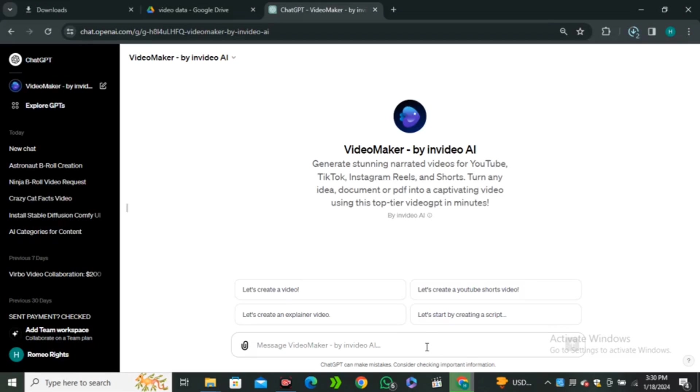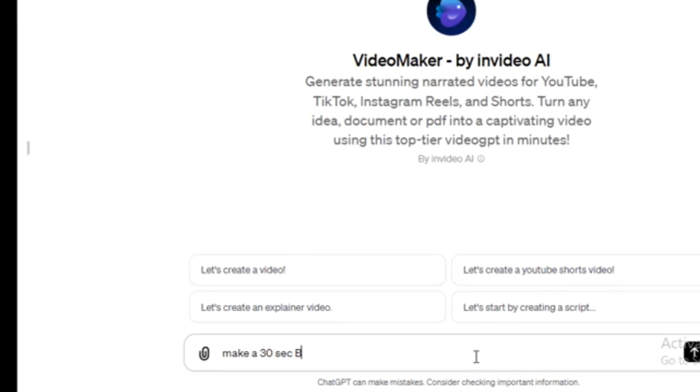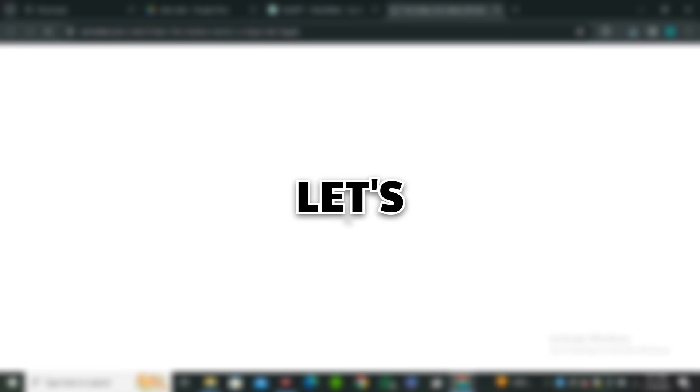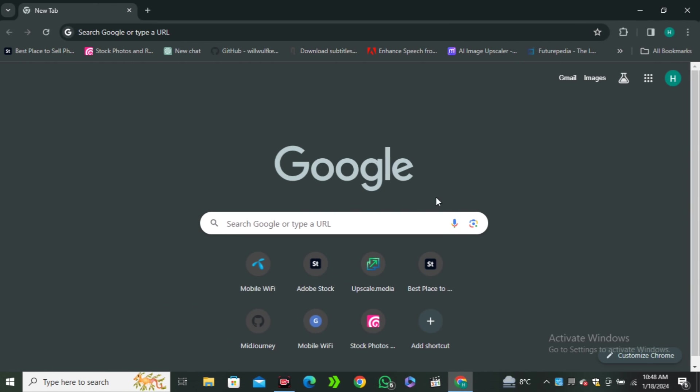All you have to do is just give it a prompt, and you will have a ready-to-use video in front of you. So how will all of these things work? Let's find out.